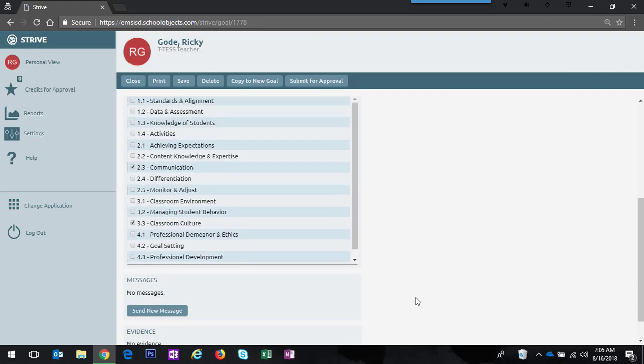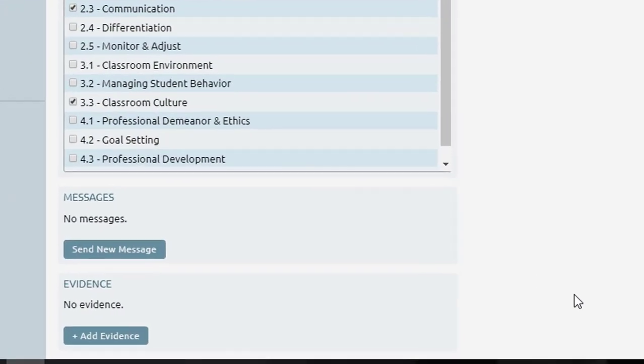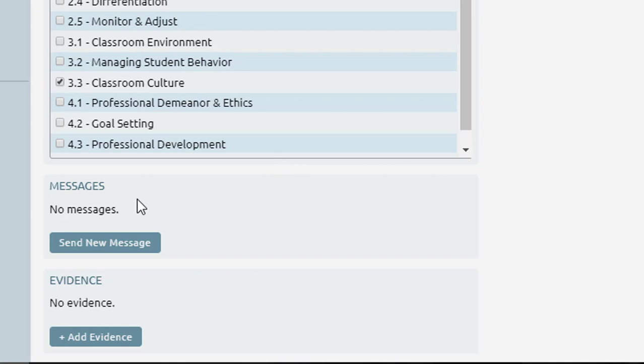When you scroll down to the bottom you'll also notice that there is a spot for a new message. This sends a message to the appraiser. The appraiser can then message back and all of the messages will be kept in this particular goal.